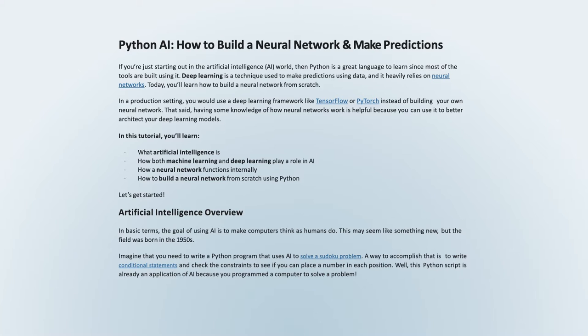In this tutorial, you'll learn: what artificial intelligence is, how both machine learning and deep learning play a role in AI, how a neural network functions internally, and how to build a neural network from scratch using Python. Let's get started.